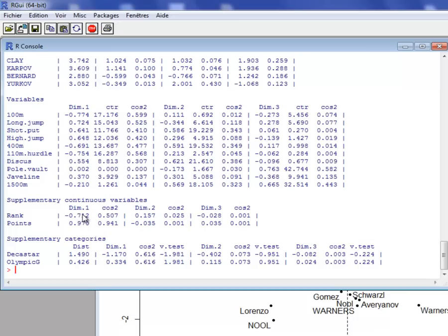Then we have the results on the variables: coordinates, contribution, and square cosine on the three dimensions. Then the supplementary quantitative variables with coordinate and cosine. And the supplementary qualitative variables — we have the results for each category: the category DECASTAR and Olympic Games.